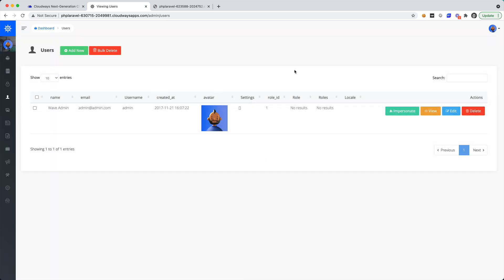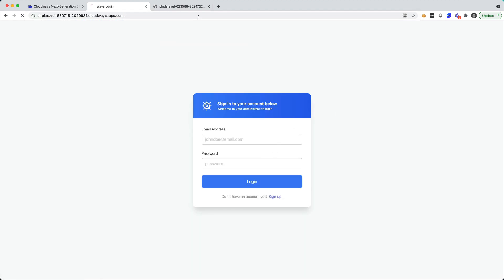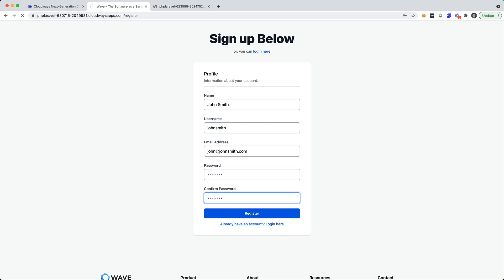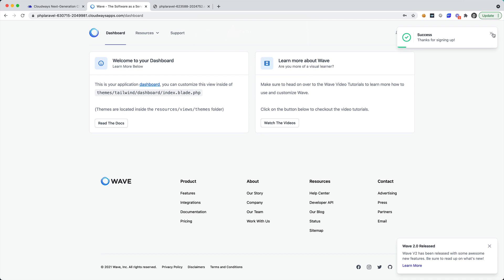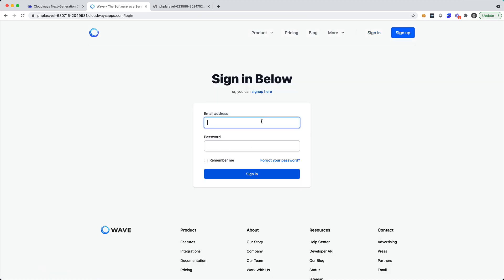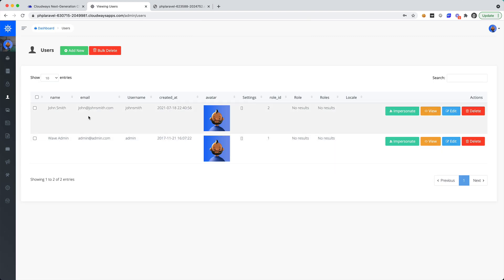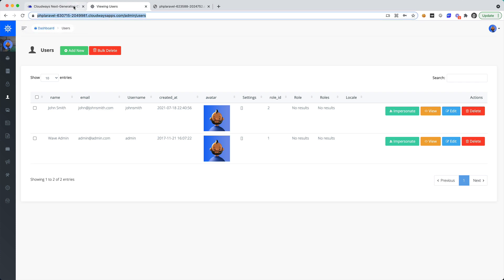Let's go back into the admin and take a look at our users. We don't have any users there, so let's log out and create a new user. Let's say johnsmith, john@johnsmith.com. Let's register for this new user, then sign out, and sign back in with admin to verify. We go to the admin, take a look at the users, and you can now see that we have john@johnsmith.com.